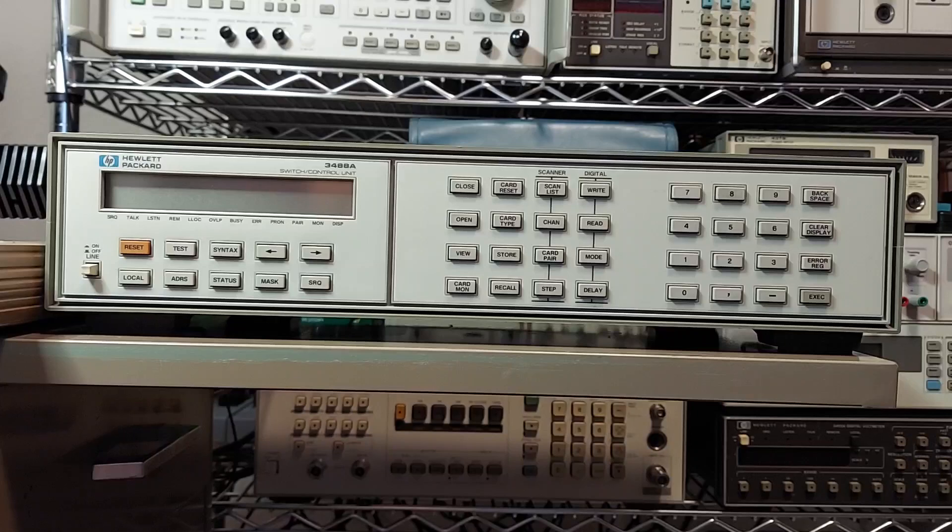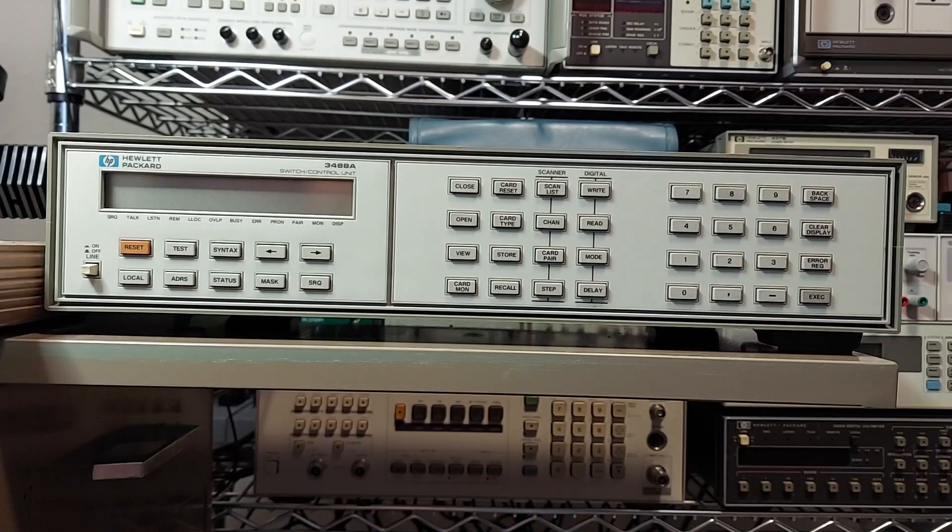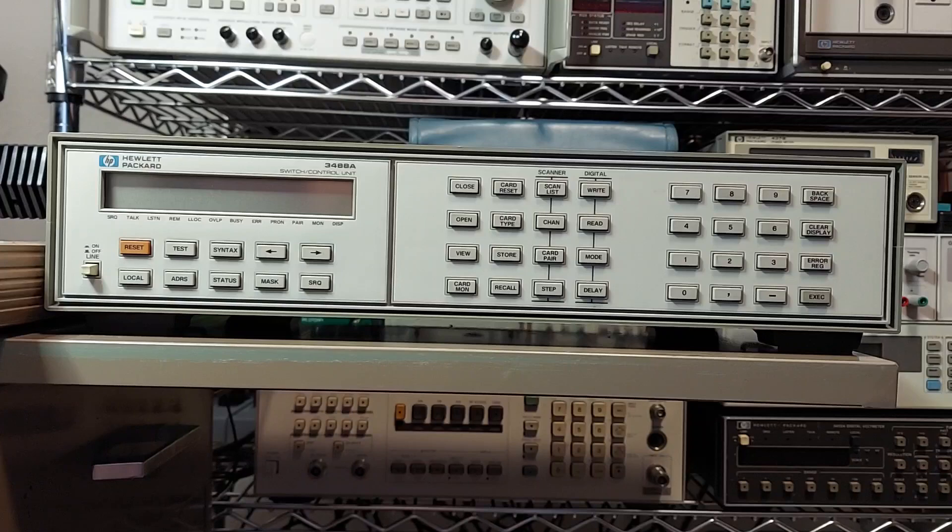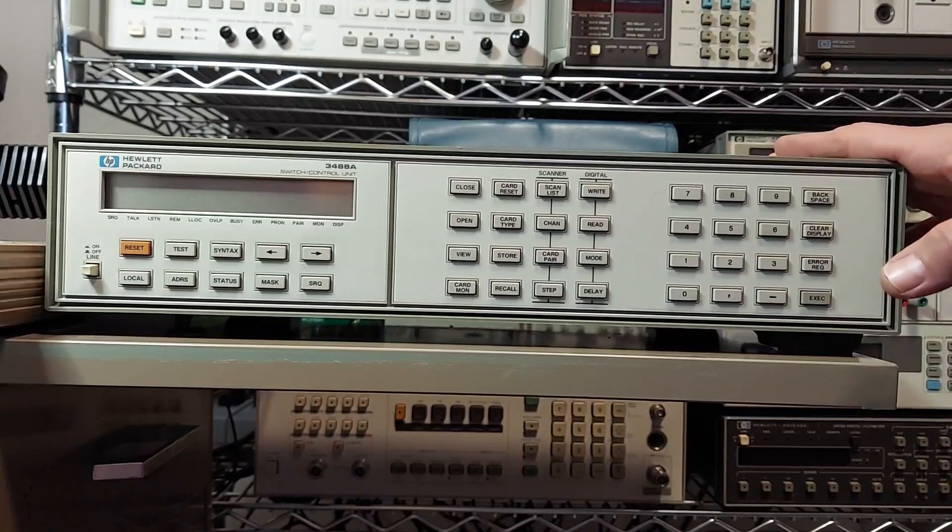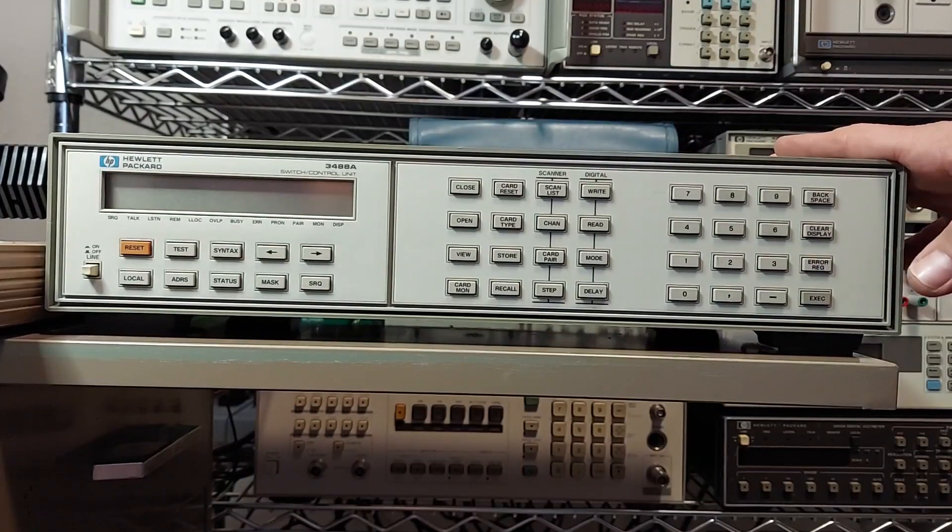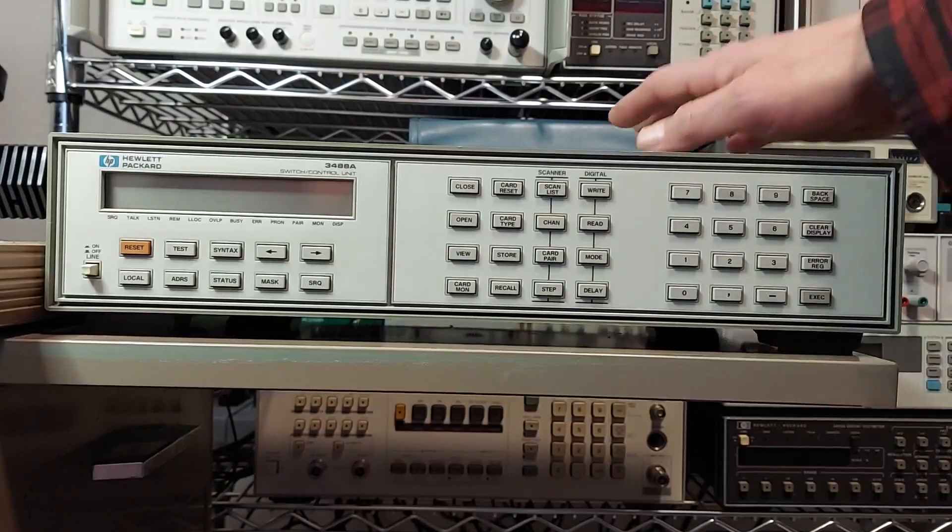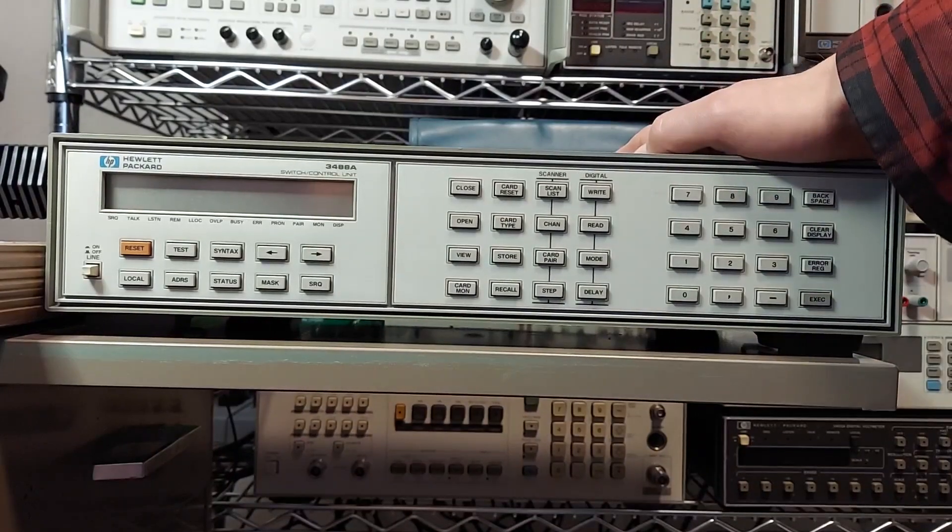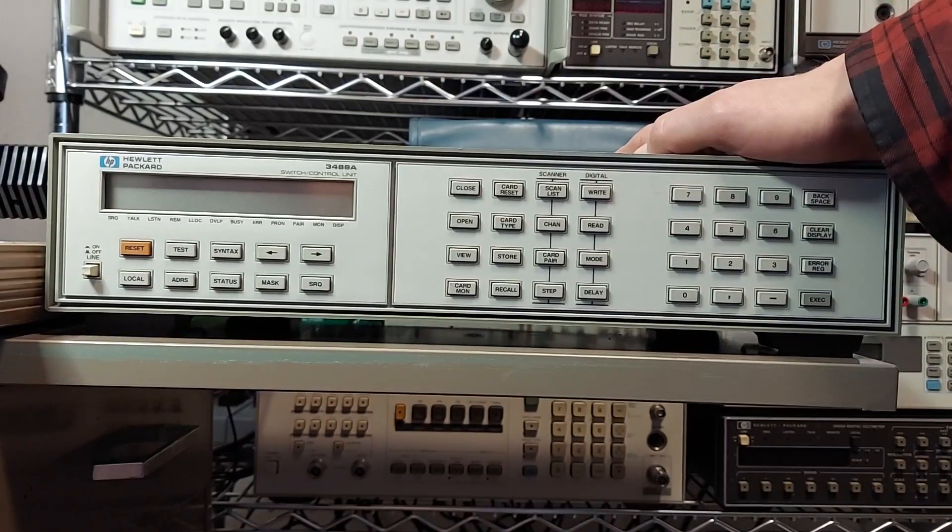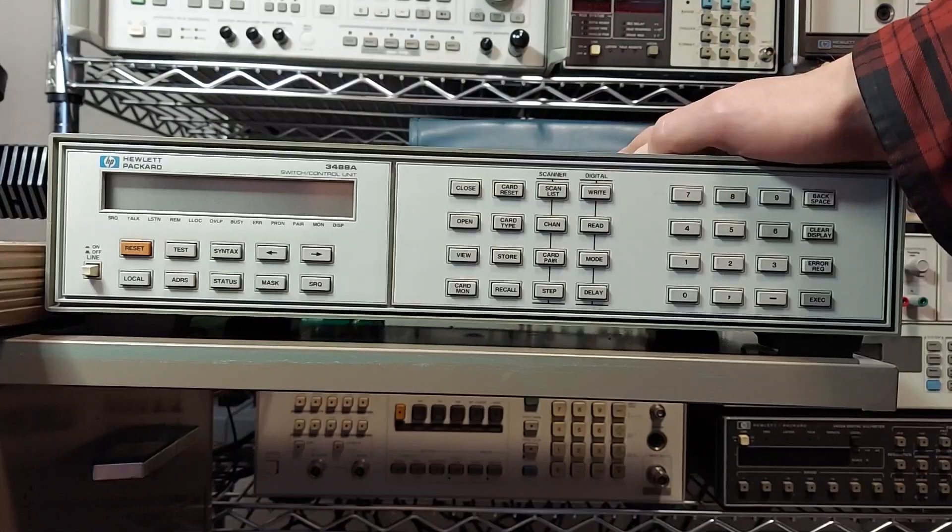This unit can be populated with various switch options. You can get up to six different modules for this unit, and it has five bays on the back that you can mix and match different switching modules.